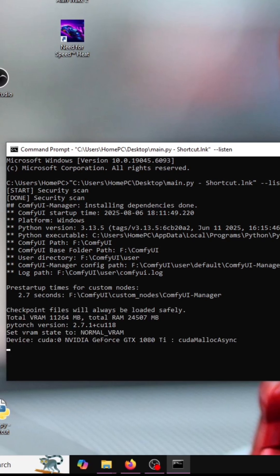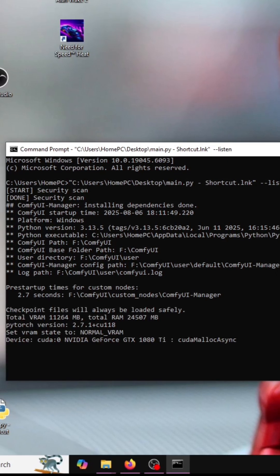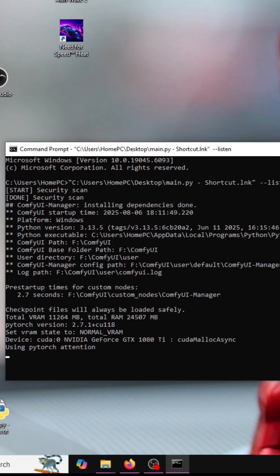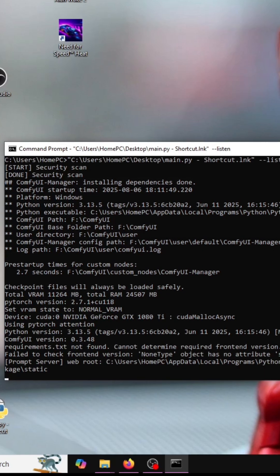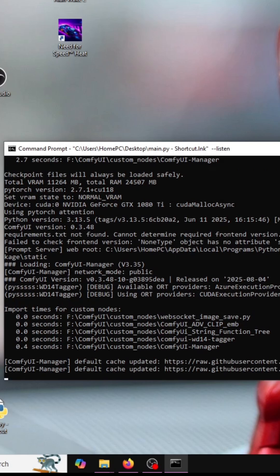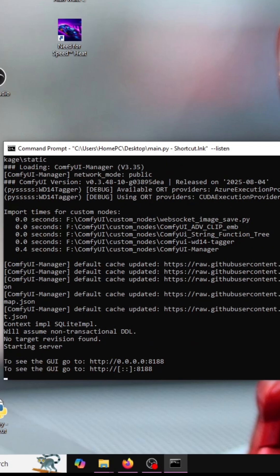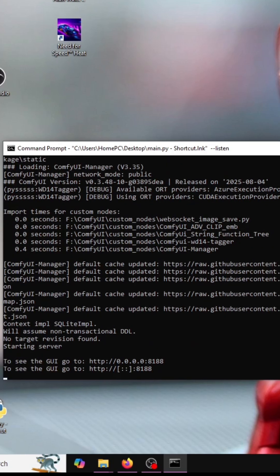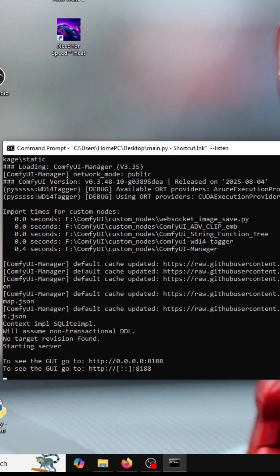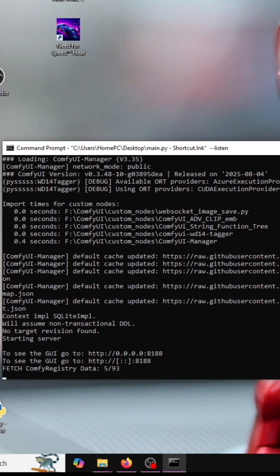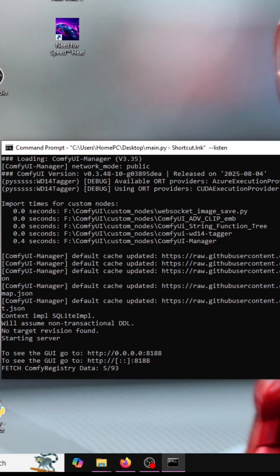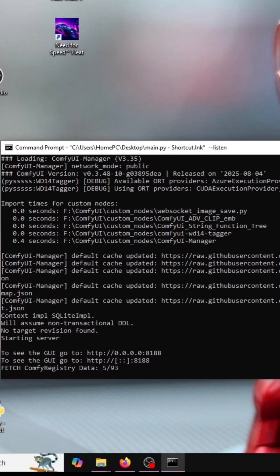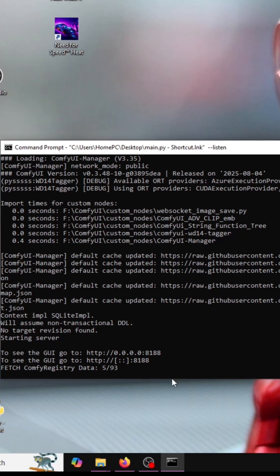And that is dash listen. Now you can see that my server can be accessed on port 8188, and I'm going to open another command prompt.